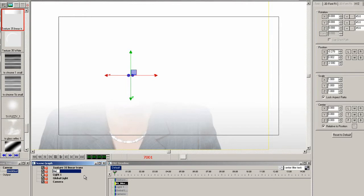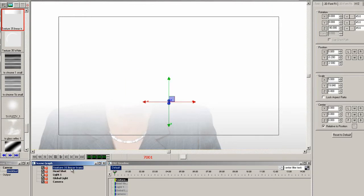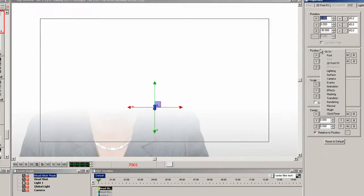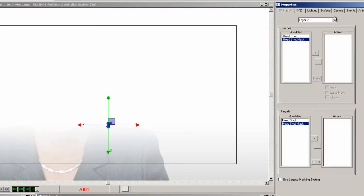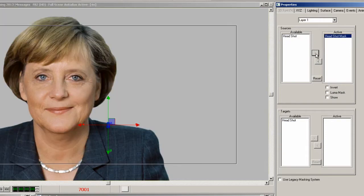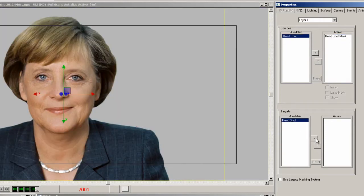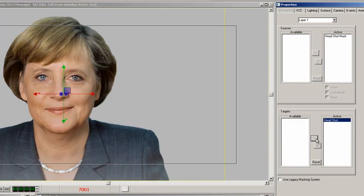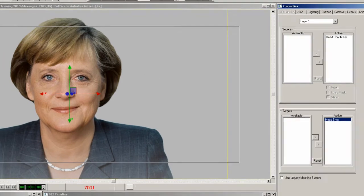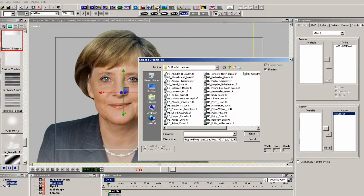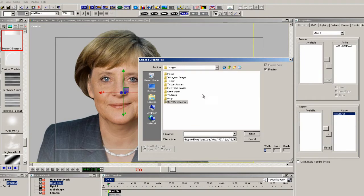Now let's rename these two elements in the scene so we know what they are. Then go to the new masking properties. There is a global mask and layer masks. Let's start by adding these elements to layer 1 — select the headshot mask as the source and the target is the headshot. Immediately you can see how this headshot is masked.